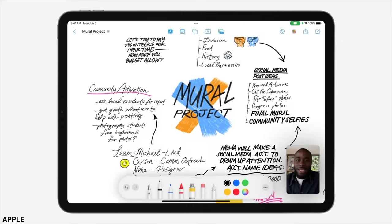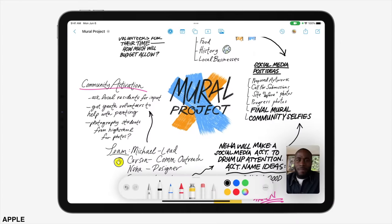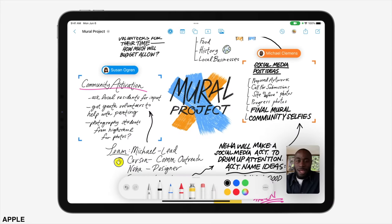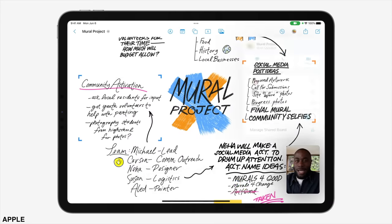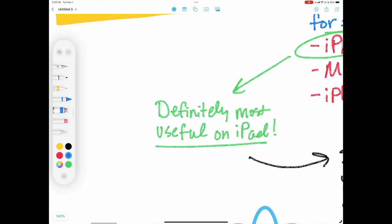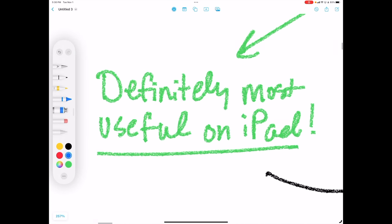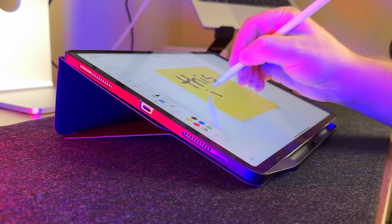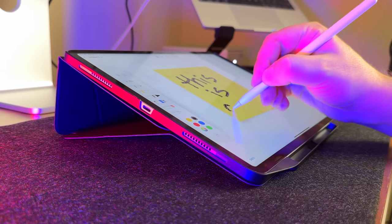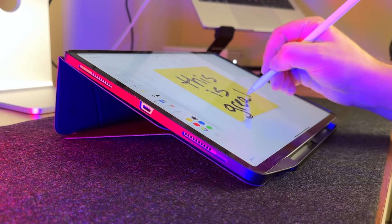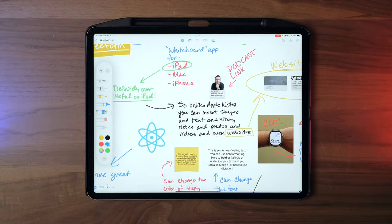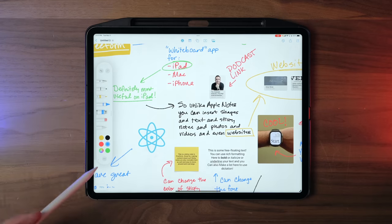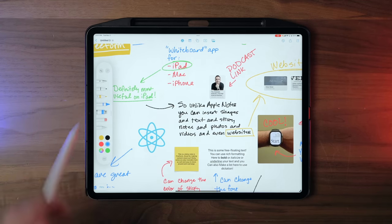Freeform takes some of the best ideas from apps like Muse or Infinite Canvas, maybe some mood boarding apps, combines them all into one place and then makes everything collaborative. I've found it's definitely the most useful on the iPad because you can use the Apple Pencil, so you get all your Apple Pencil tools over on the left that you're used to.